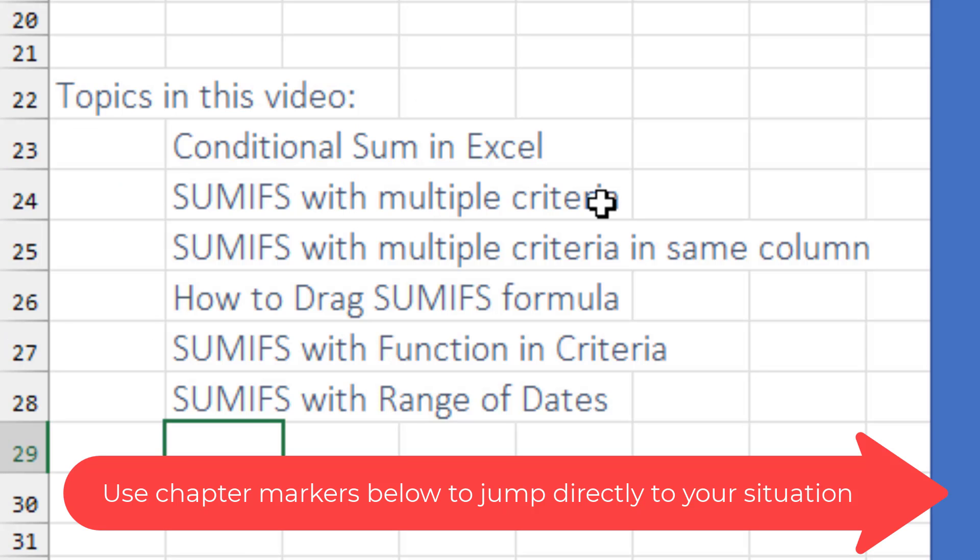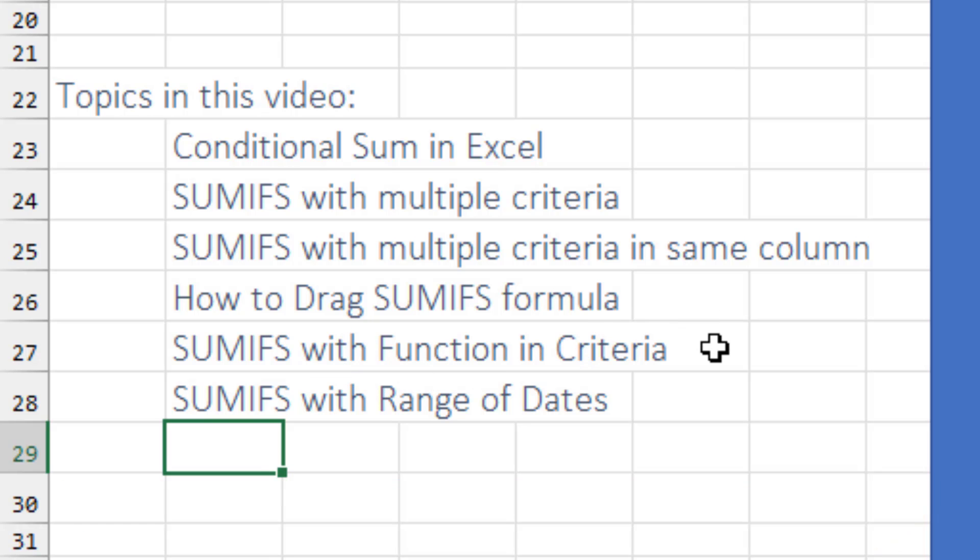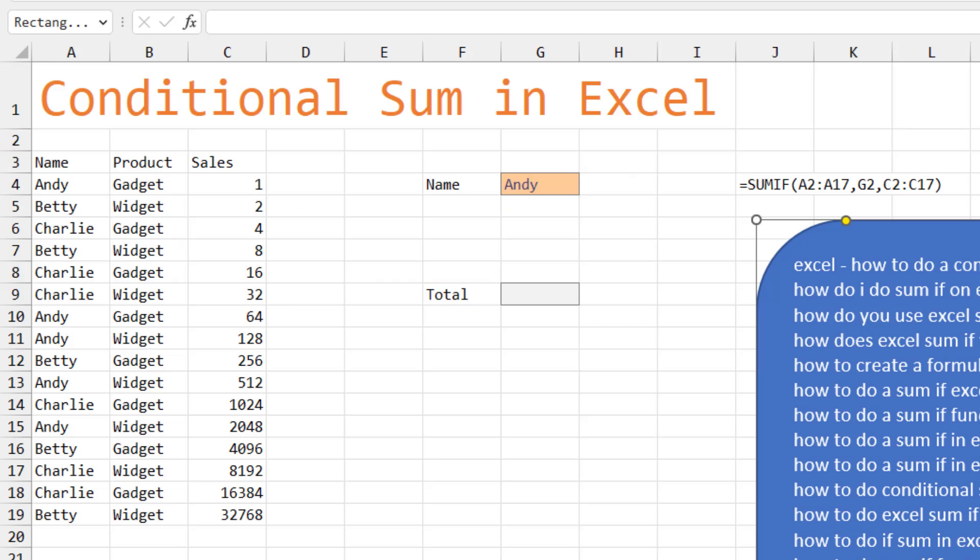How to do the SUMIFS with multiple criteria. And then multiple criteria in the same column. That's harder. How to have a SUMIFS formula that you can drag down. What to do if you have a SUMIFS and the criteria is the result of a function. And then finally, a SUMIFS with a range of dates.